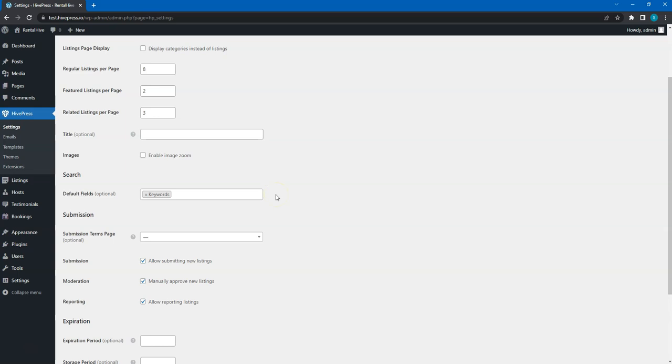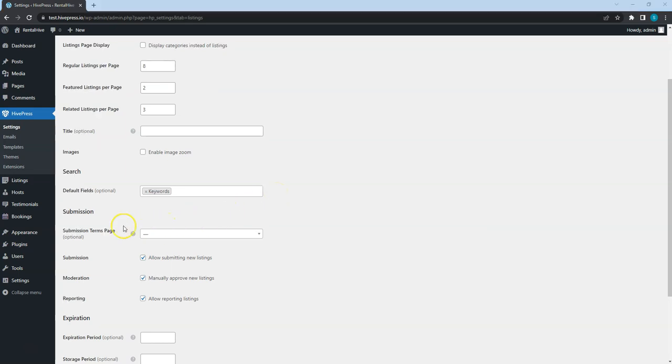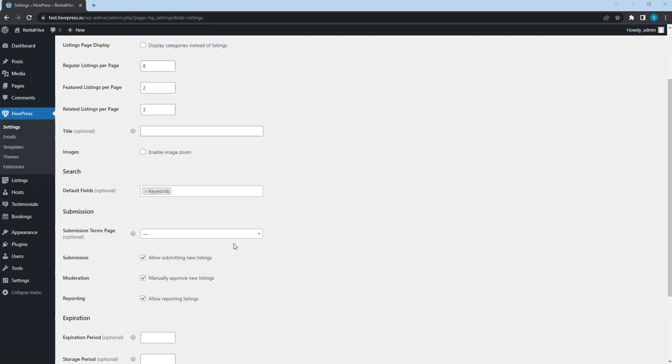In the Submission section, you can adjust the Listing submission settings. For example, you can link custom terms of use page to require users to accept them before adding a new listing. If you are building a rental website solely for your own items or another type of website that doesn't require users to add their own listings, check this option to hide the front-end listing form.